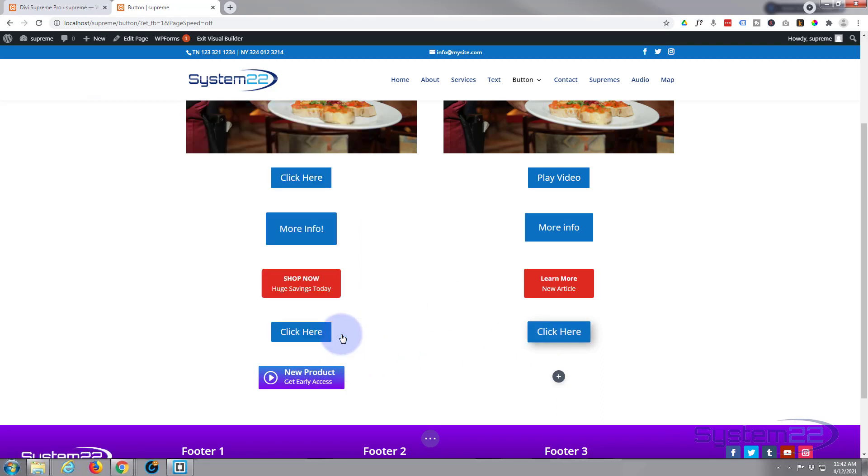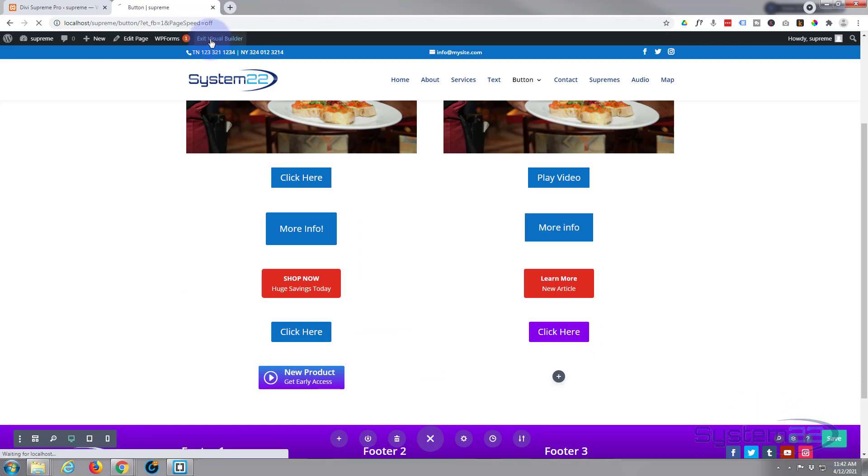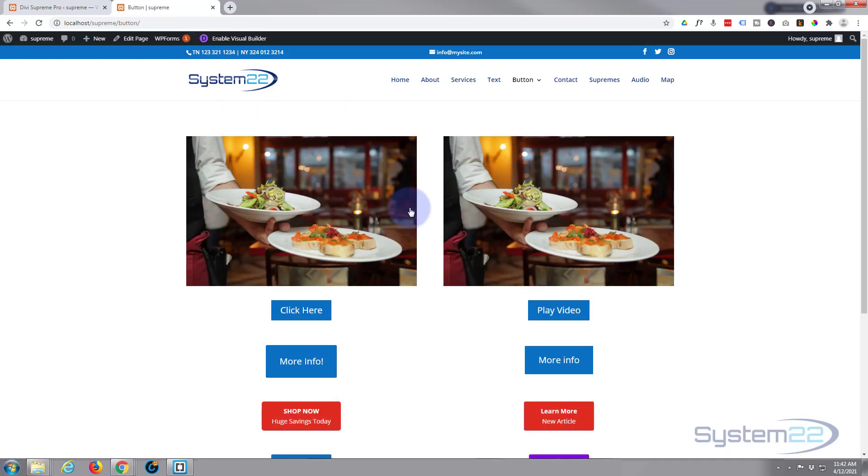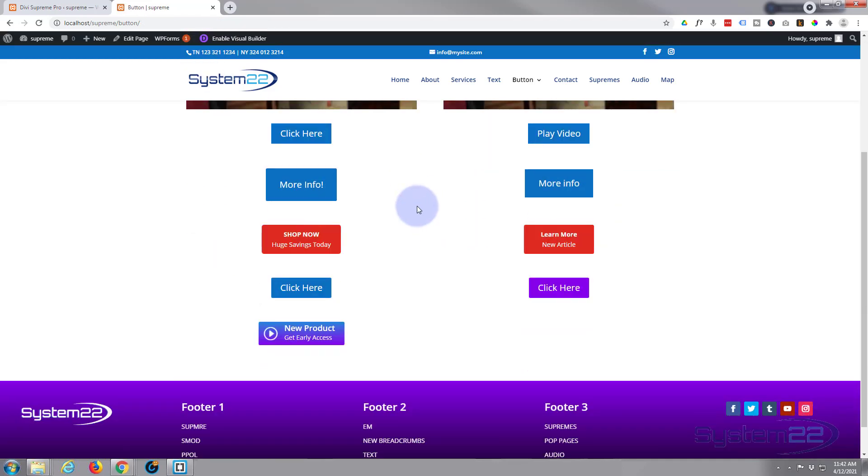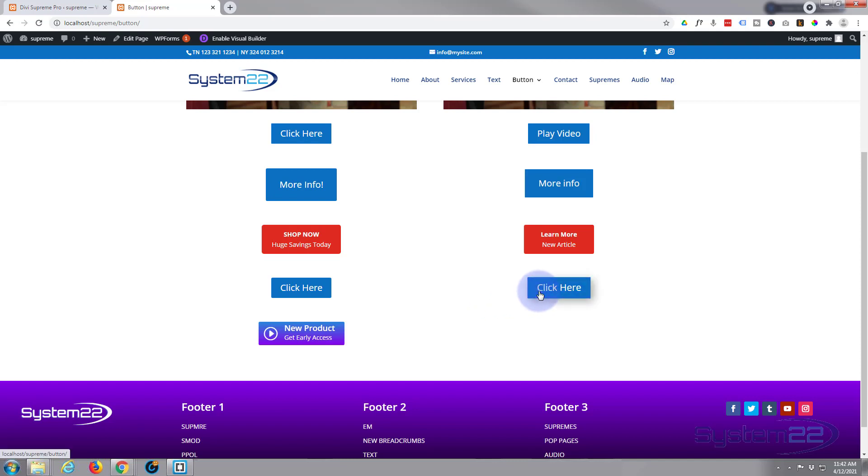This should have the desired effect now. Save the page changes. Let's exit the visual builder. Go on down. There's our button. When we hover, it's going to grow and those shadows are going to appear like it's popping out towards you. Very easy effect. No coding involved.